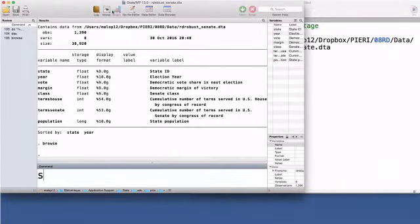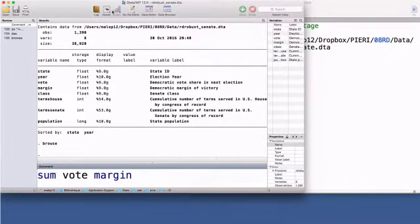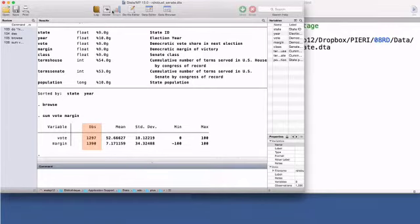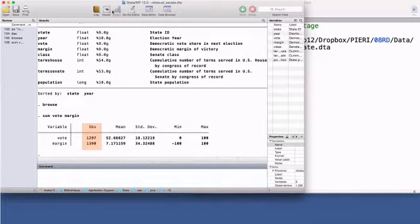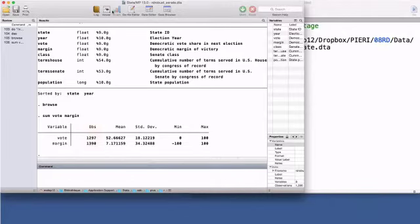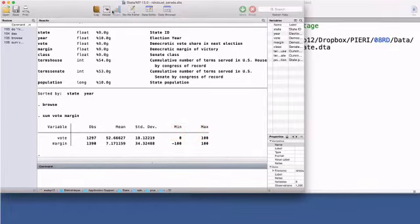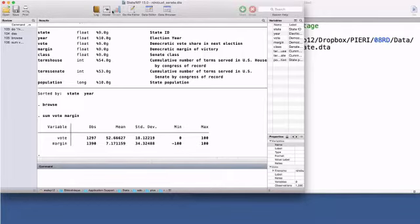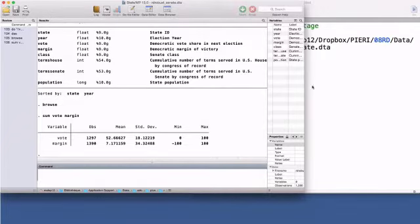Basic summary statistics of the outcome and the running variable show that there are missing values for the vote. This is because the election outcomes of 2006, 2008, and 2010 are missing in the data set. There are a total of 1,297 complete observations. The vote values range from 0 to 100%. The variable margin ranges from minus 100 to 100. When the margin is above the zero cutoff point, the Democratic Party is the incumbent for that seat. The unit is treated.